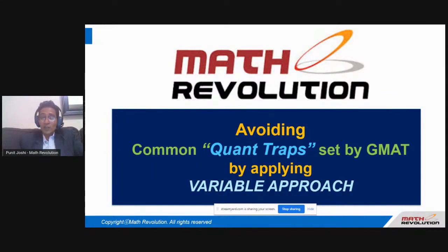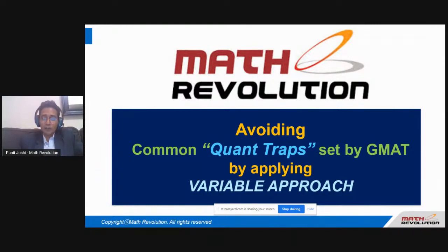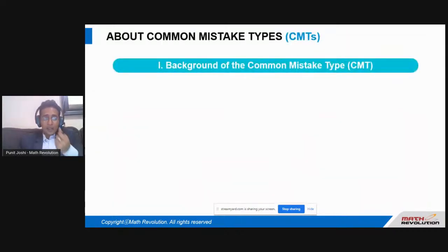I'm lucky enough to have gotten hold of this particular approach, studied it in detail, and mastered it over the years. Today it's my pleasure to introduce this to all of you. Take my word — these approaches will make your life easier and you will no longer fall for any sort of traps in DS.